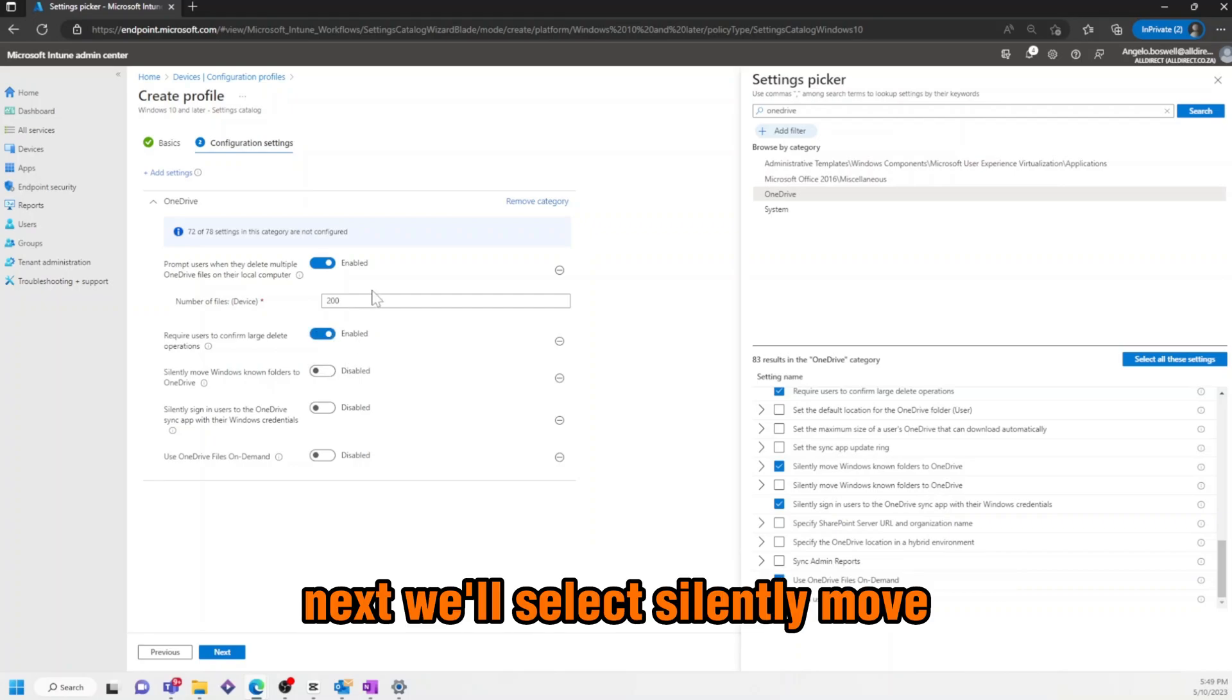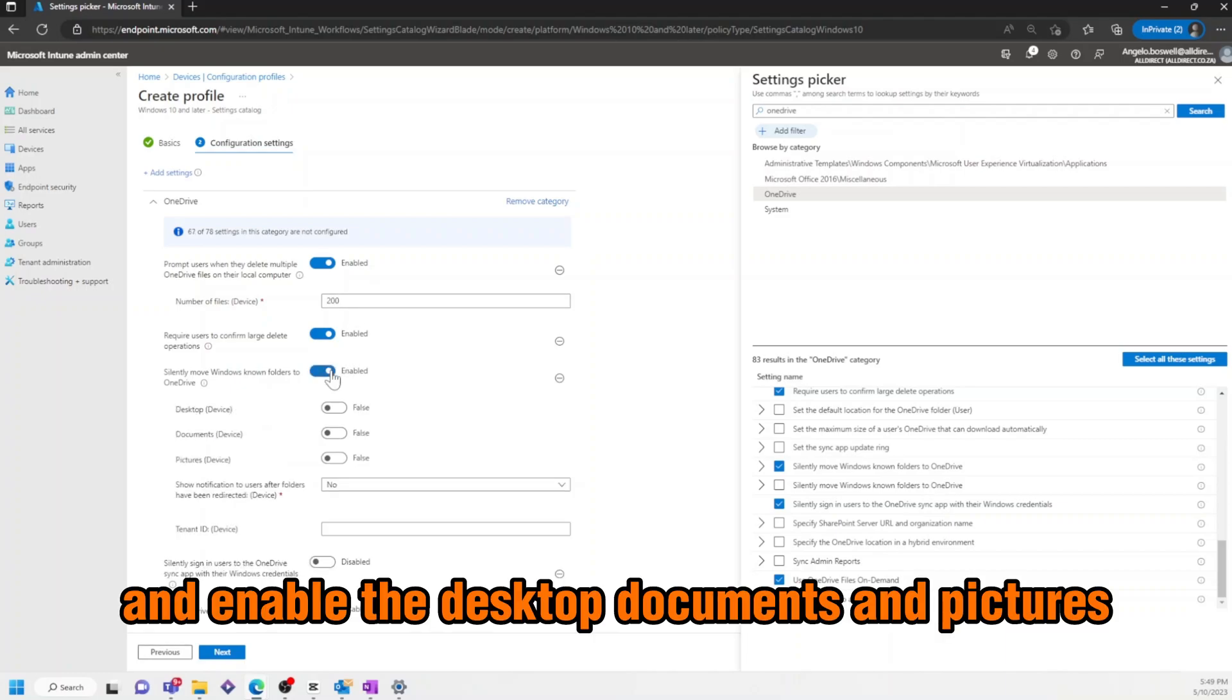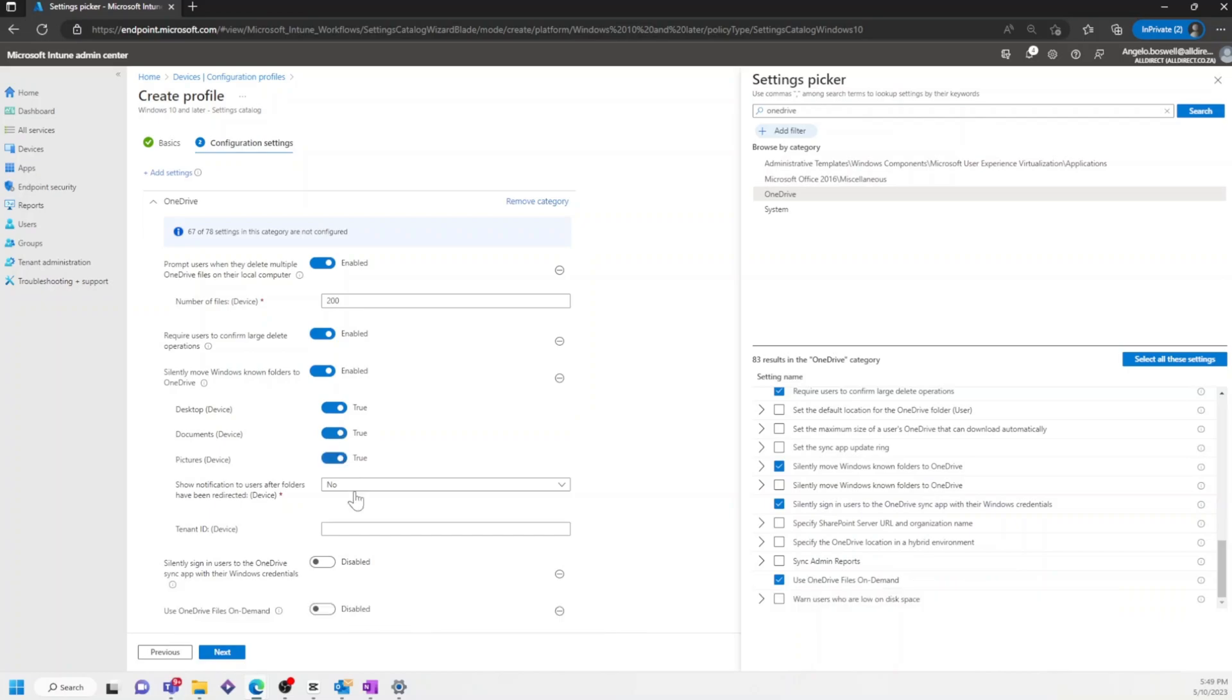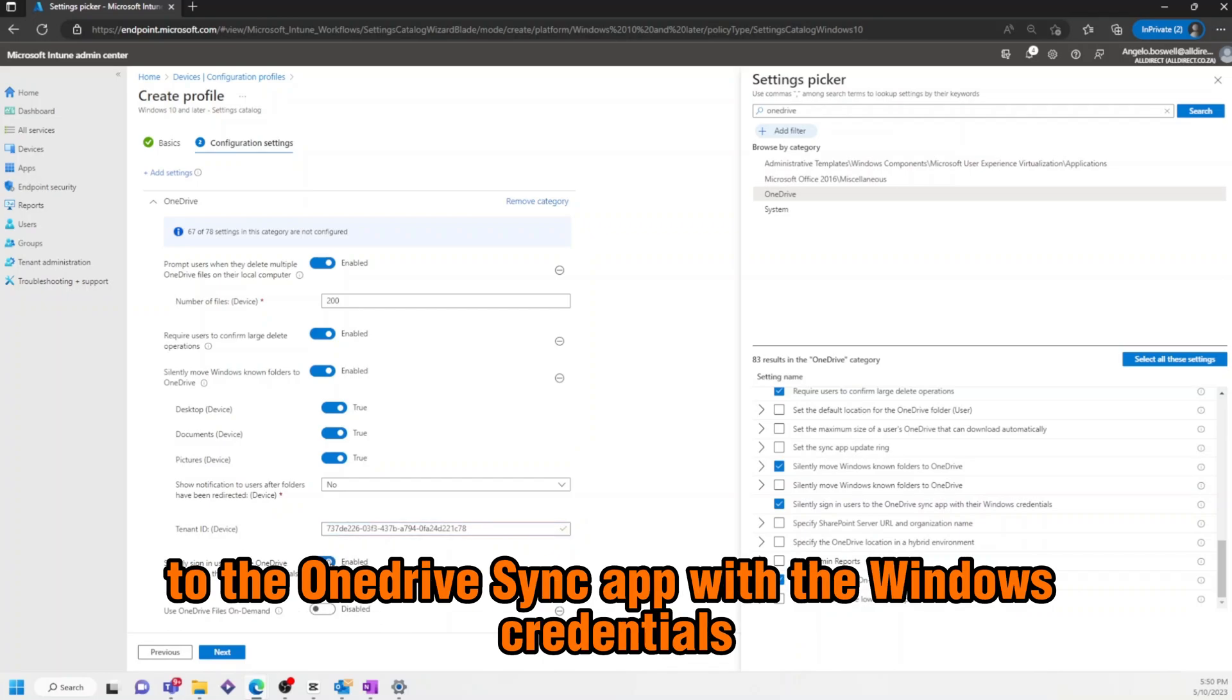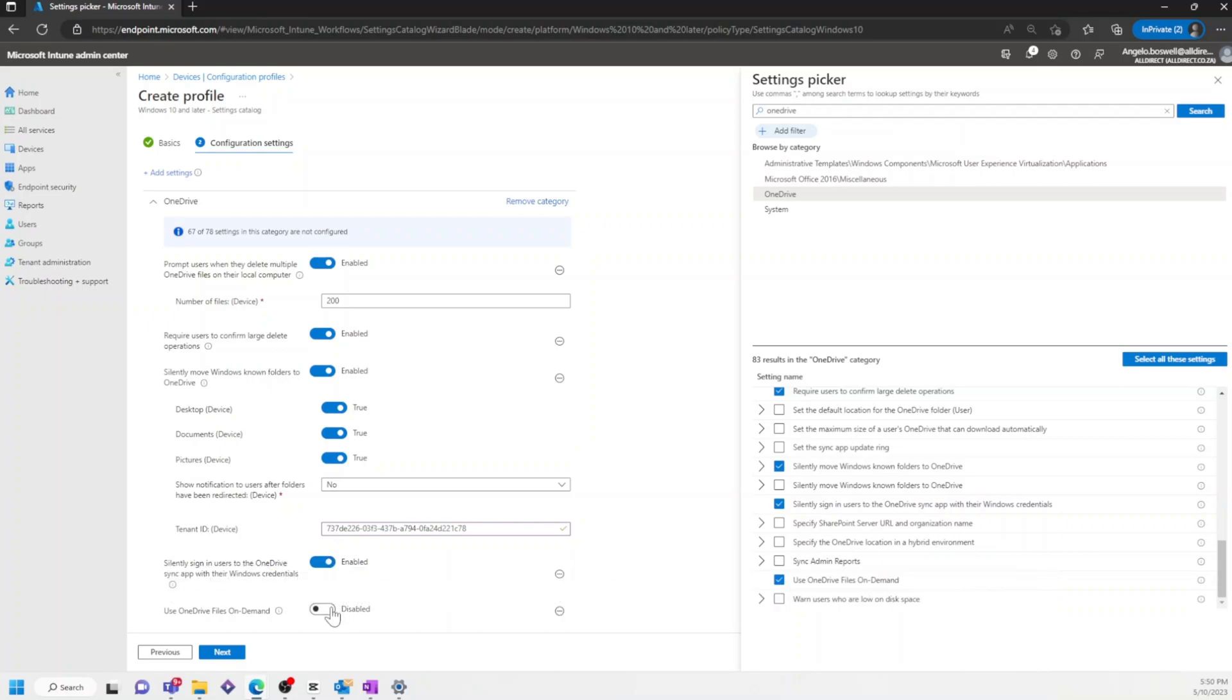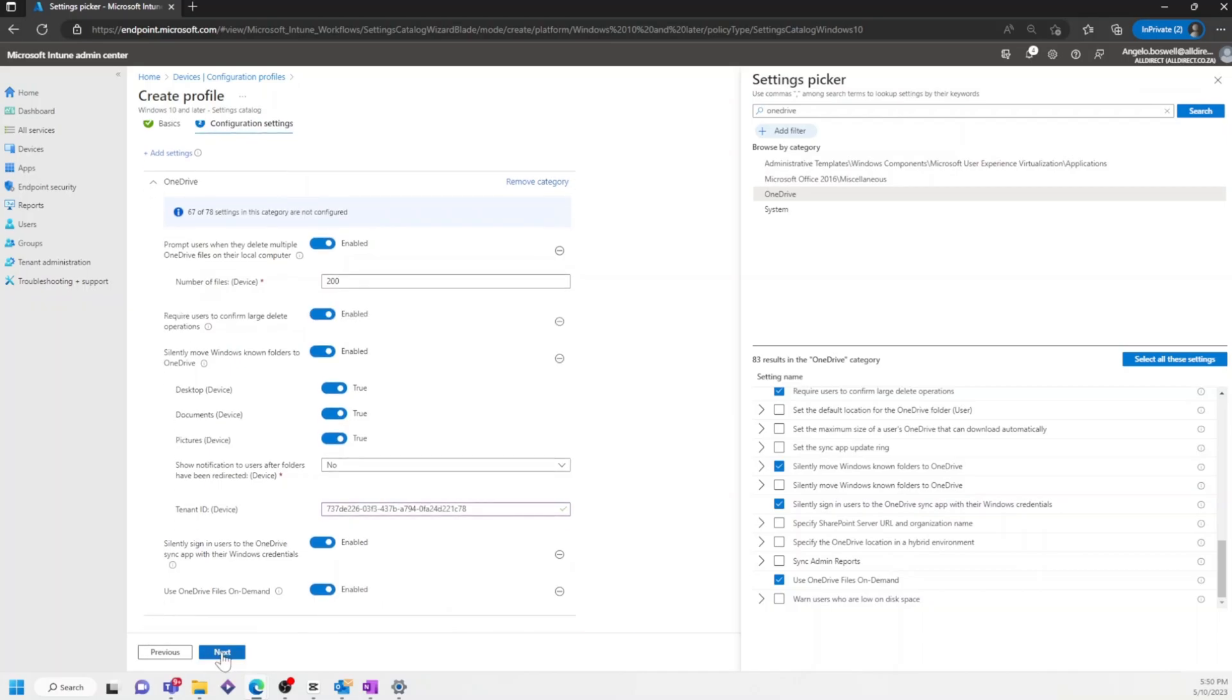Next, we'll select Silently Move Windows Known Folders to OneDrive. And enable the Desktop, Documents and Pictures. Add our tenant ID. Then, we'll enable Silently Sign in Users to the OneDrive Sync app with the Windows credentials. And enable Use OneDrive Files on Demand. And click Next.